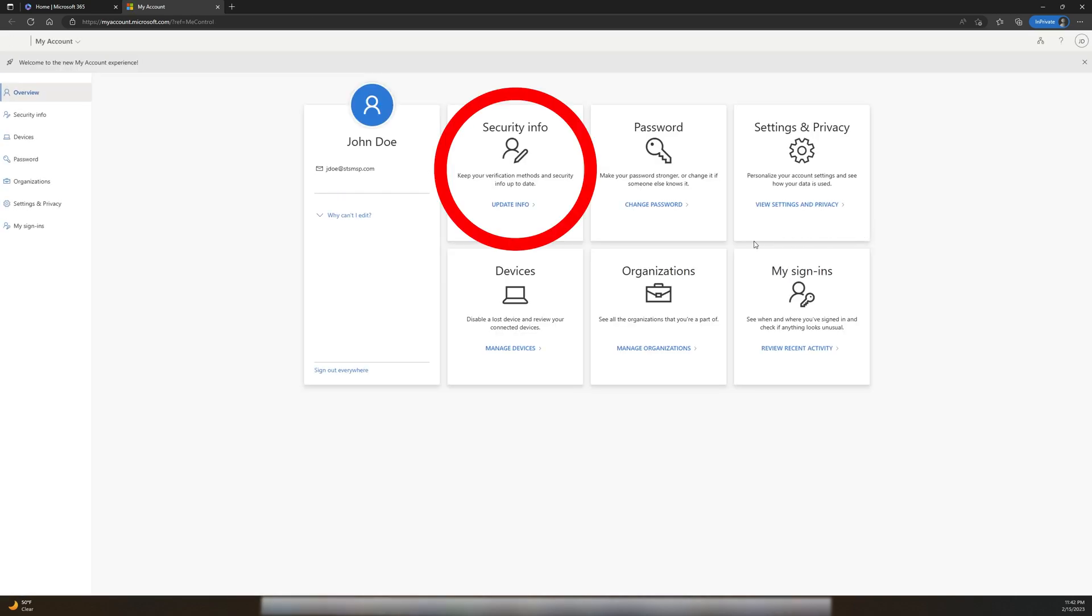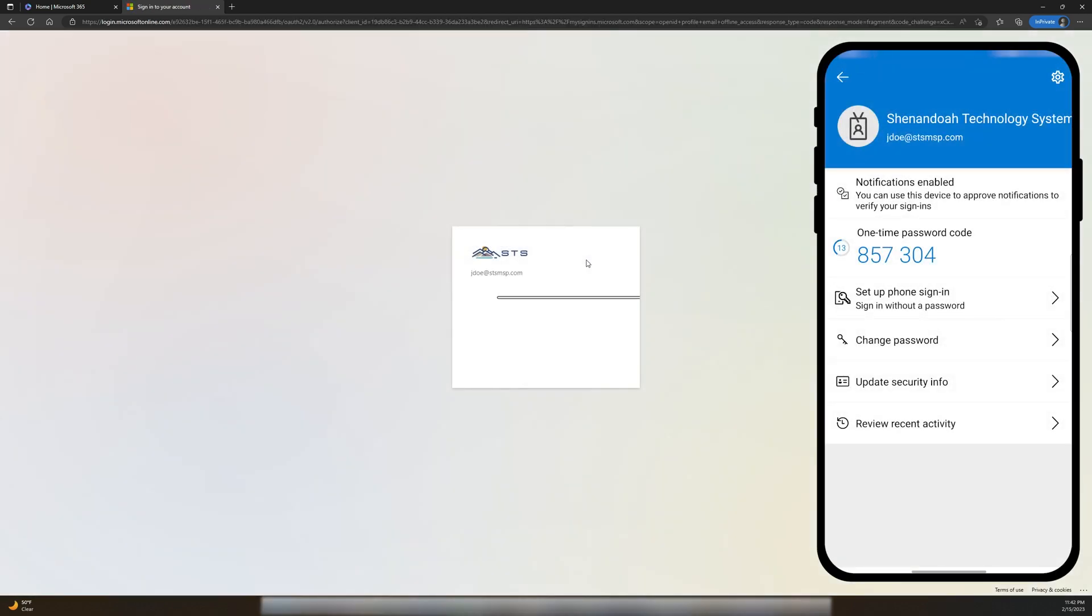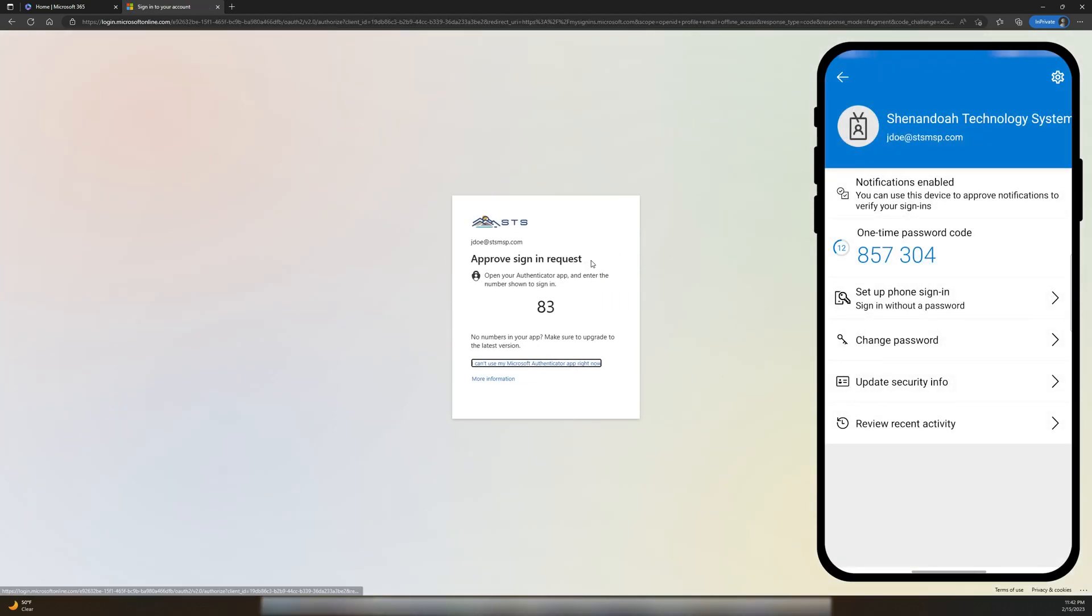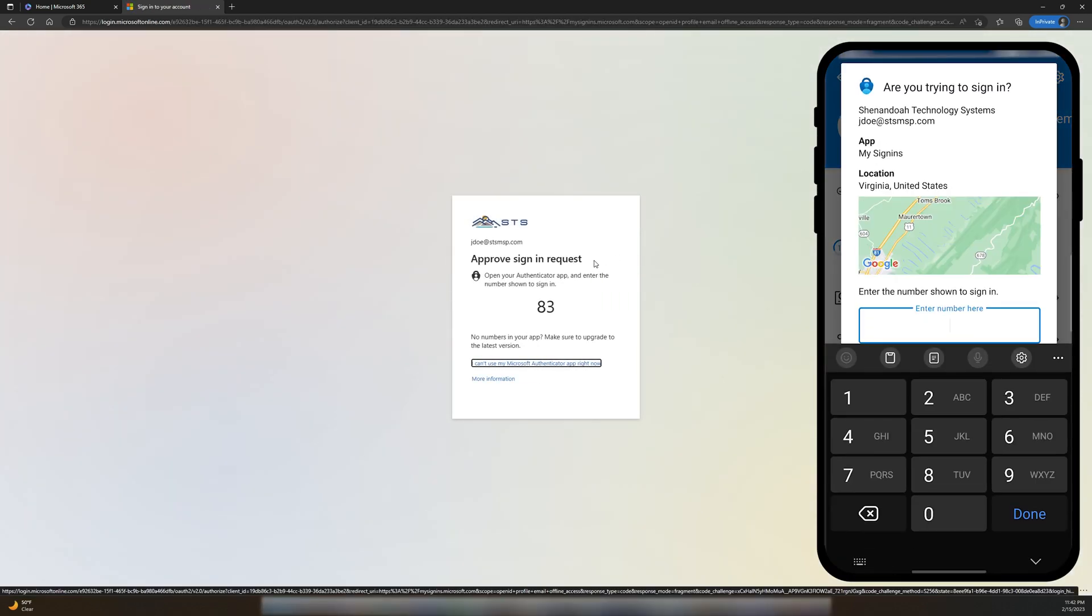The Security Information section in Account Settings is where we can change any MFA info that we've input and select our default sign-in method.